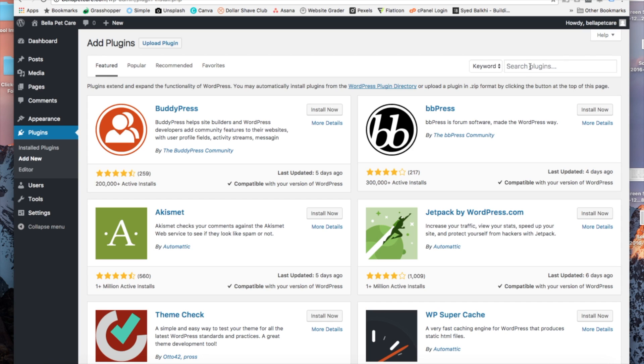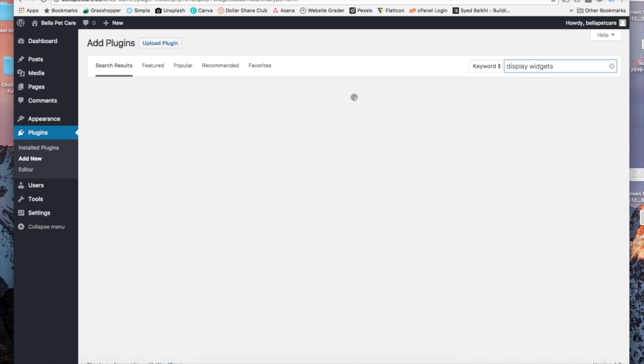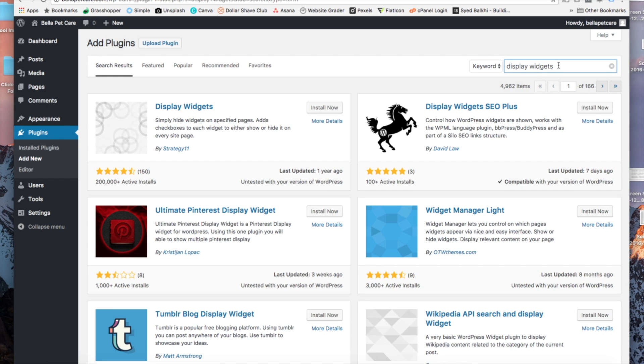So we want to type in display widgets. Once you have that typed in, go ahead and click search.